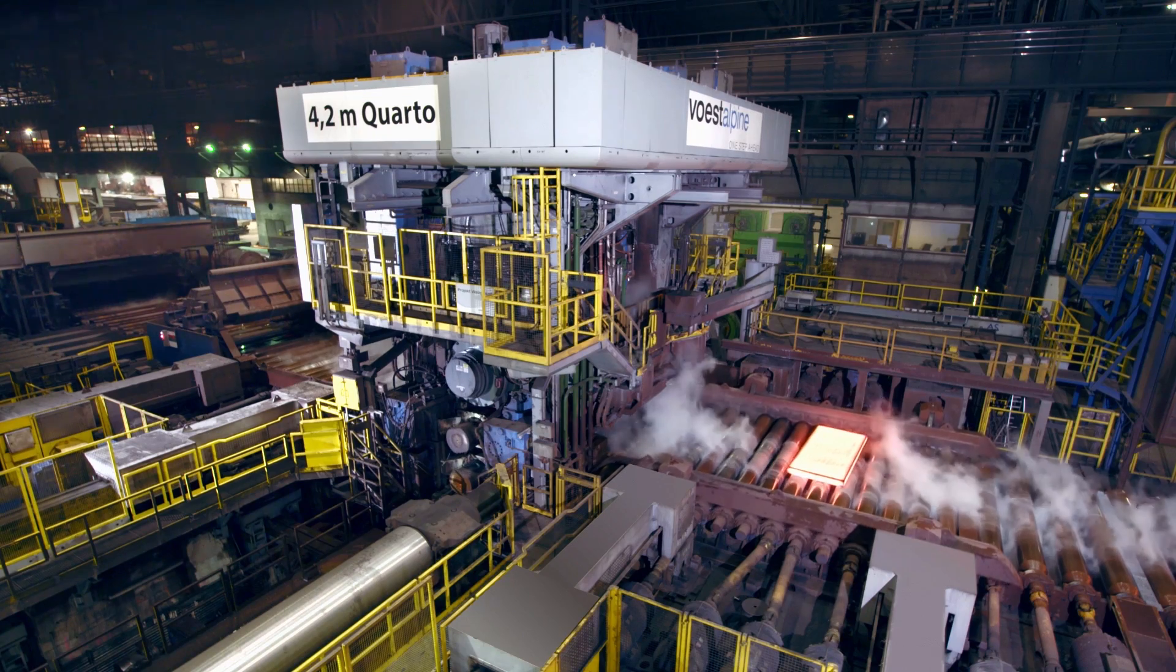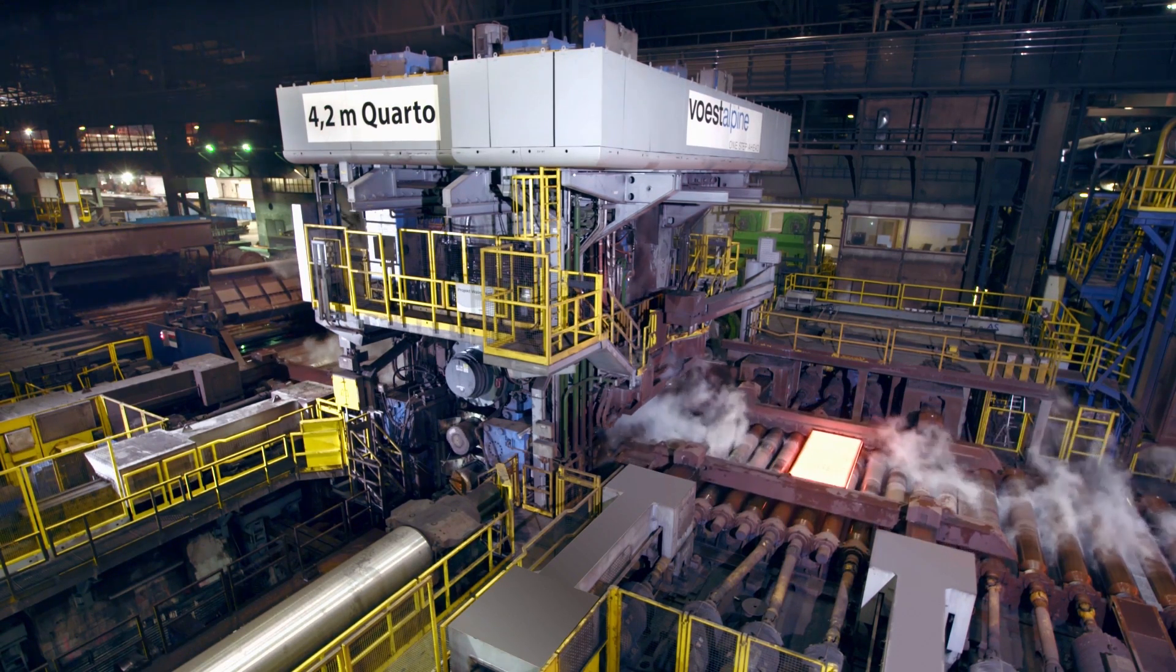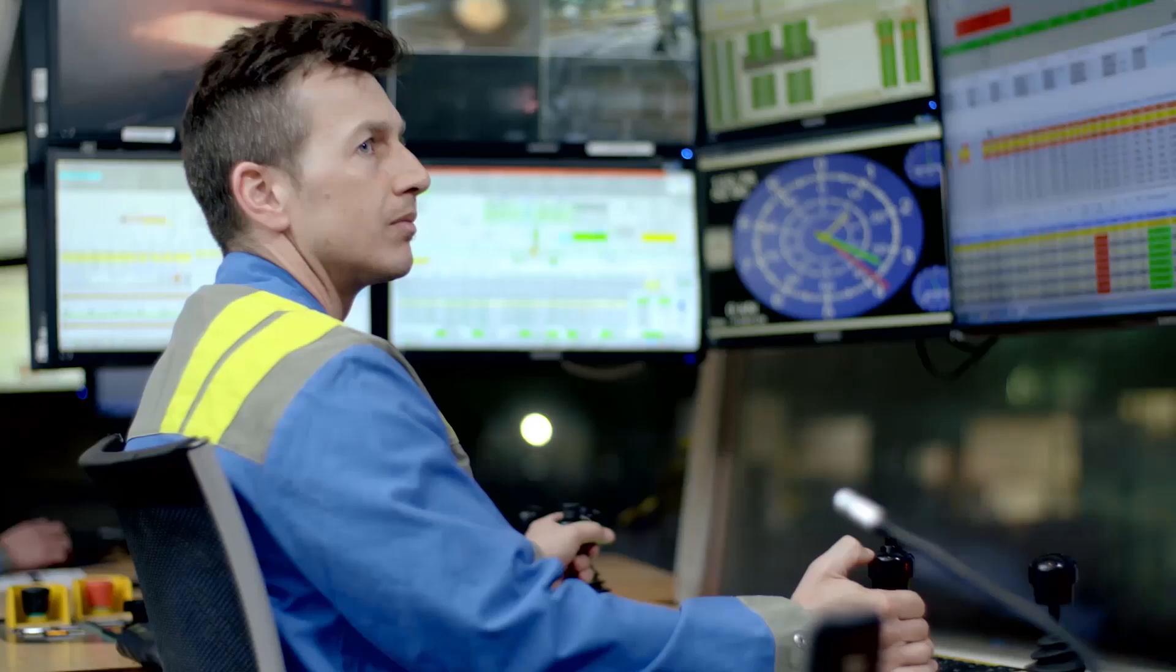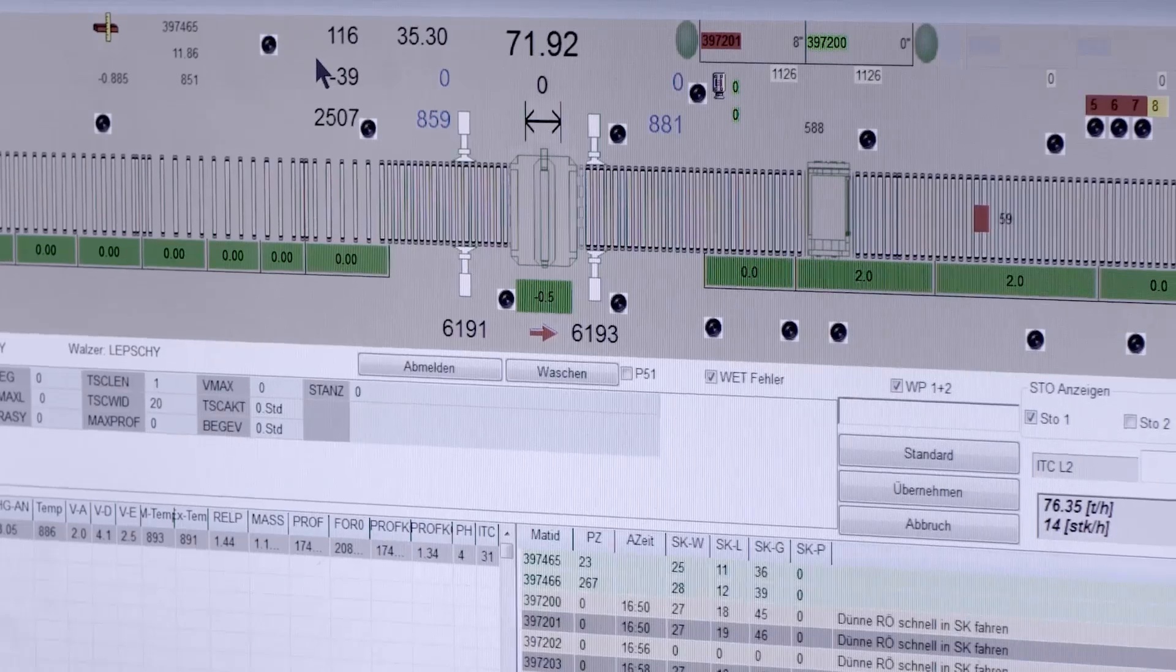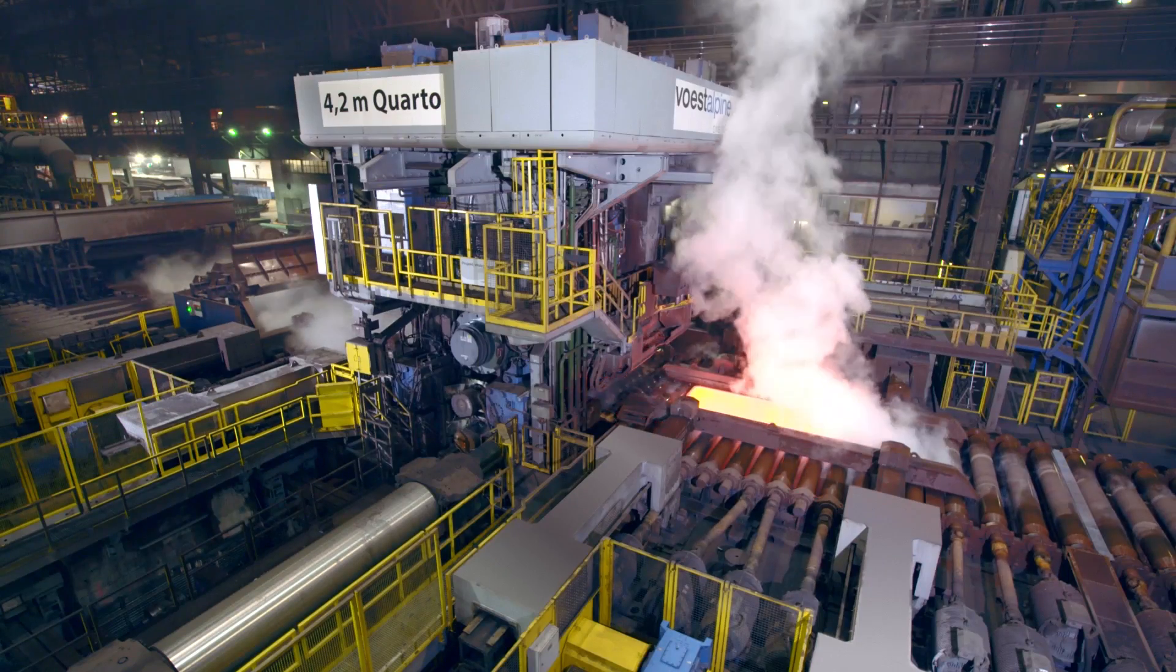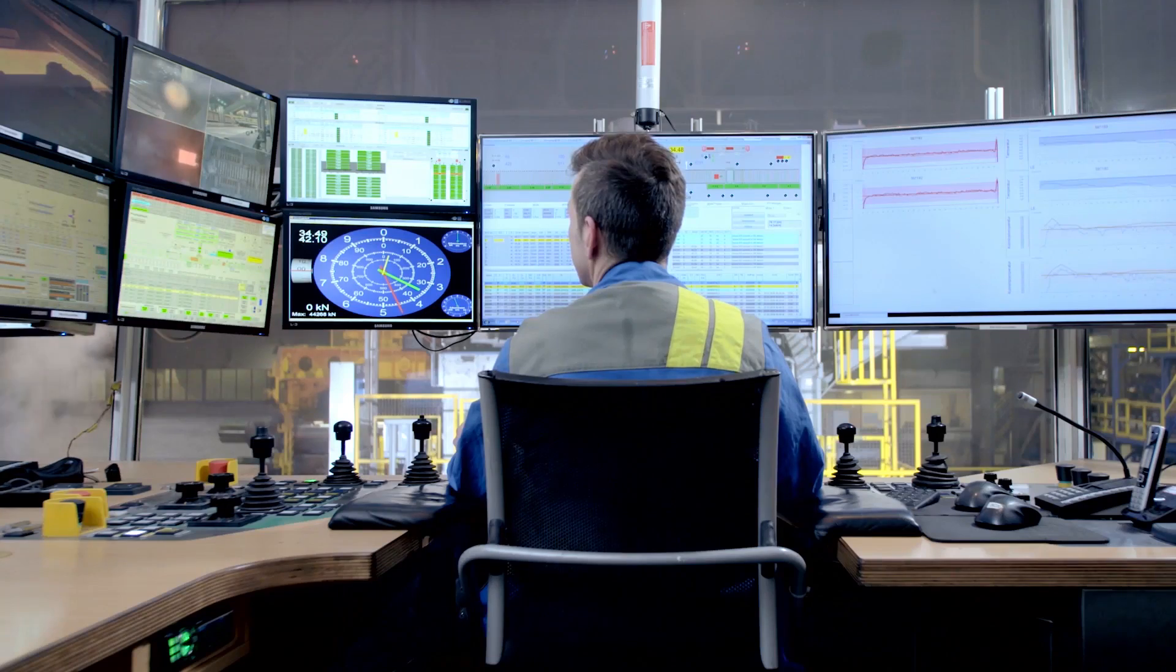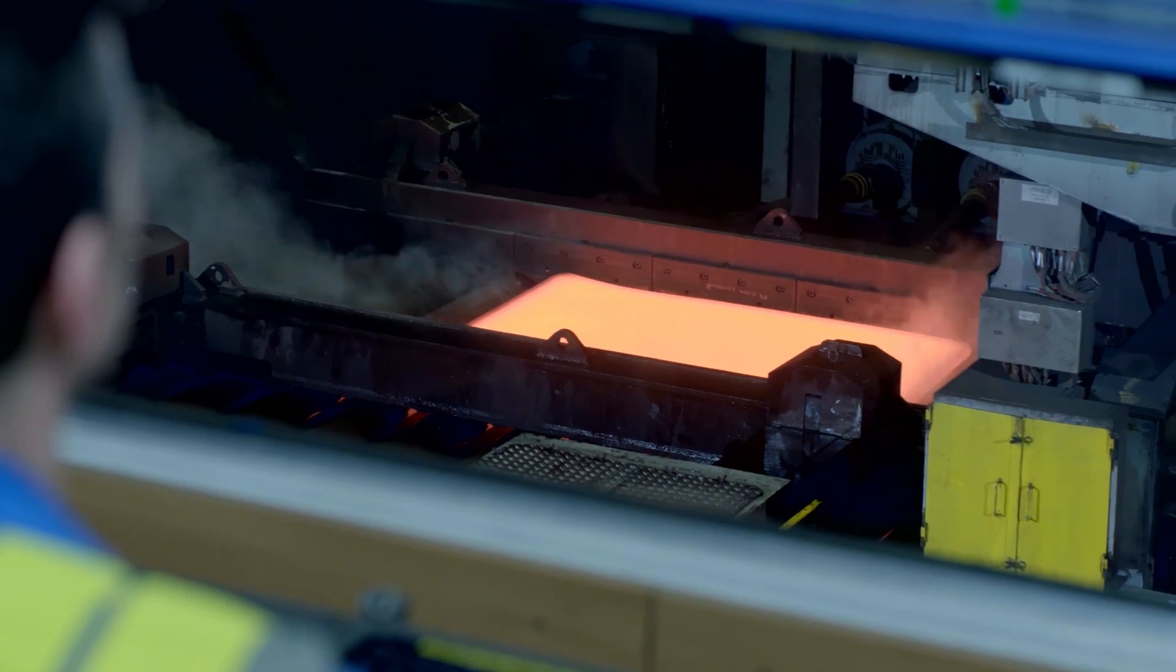After an assembly time of only 31 days, the new rolling mill was successfully put into operation on November 16th, 2015 according to schedule, a world record.